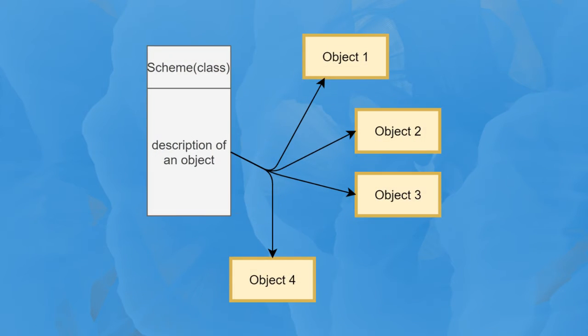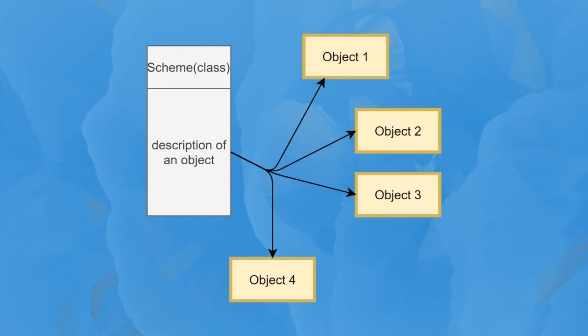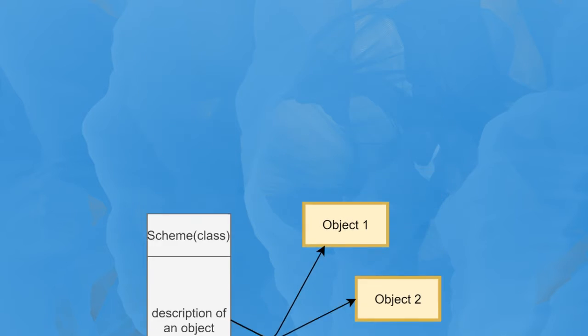OOP is based on a concept of objects which have their inner data and features. It means that you can express any real object as a simplified object in programming with some parameters and features.